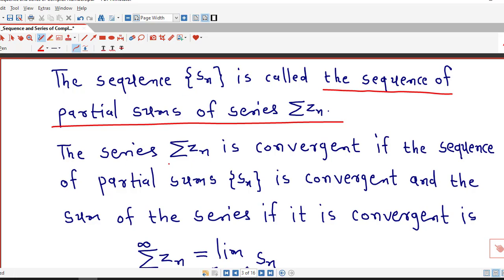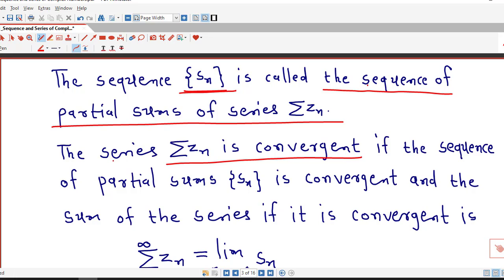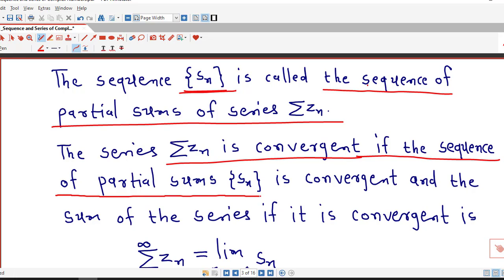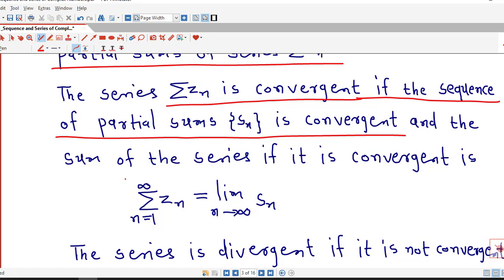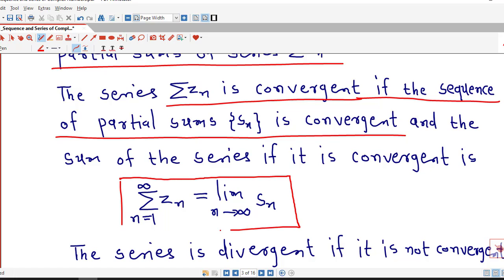The sequence Sn is called the sequence of partial sums of the series sigma Zn. The convergence of sigma Zn is defined using the convergence of this sequence. If the sequence of partial sums Sn is convergent, then the series sigma Zn is convergent. And if the sequence of partial sums is not convergent, then the series is not convergent. The definition of a convergent series states: the series sigma Zn is convergent if the sequence of its partial sums Sn is convergent. If the series is convergent, the sum of the series is given by the limit of the nth partial sum.